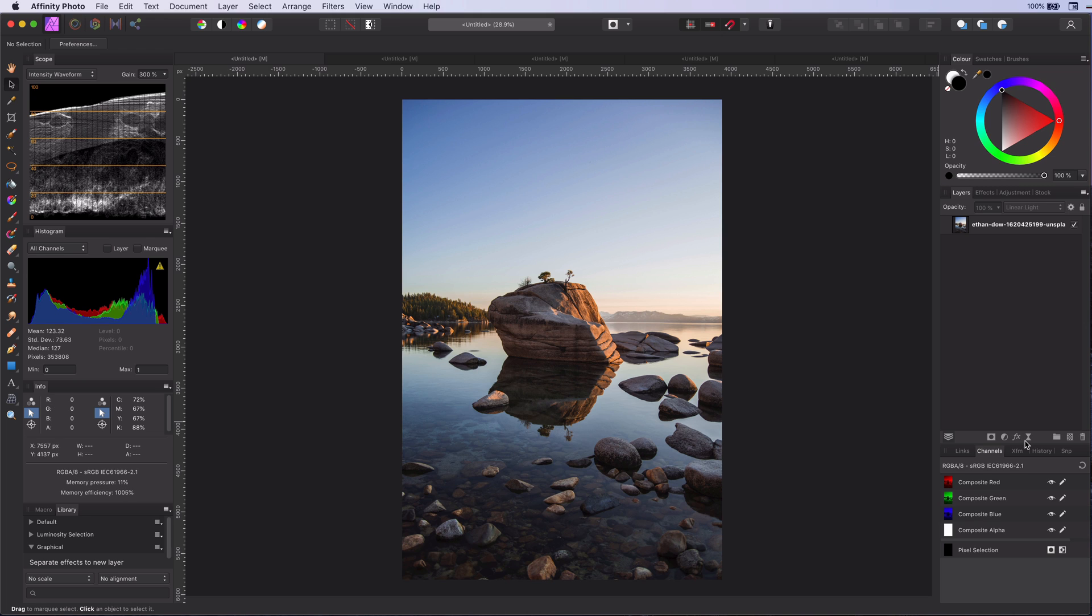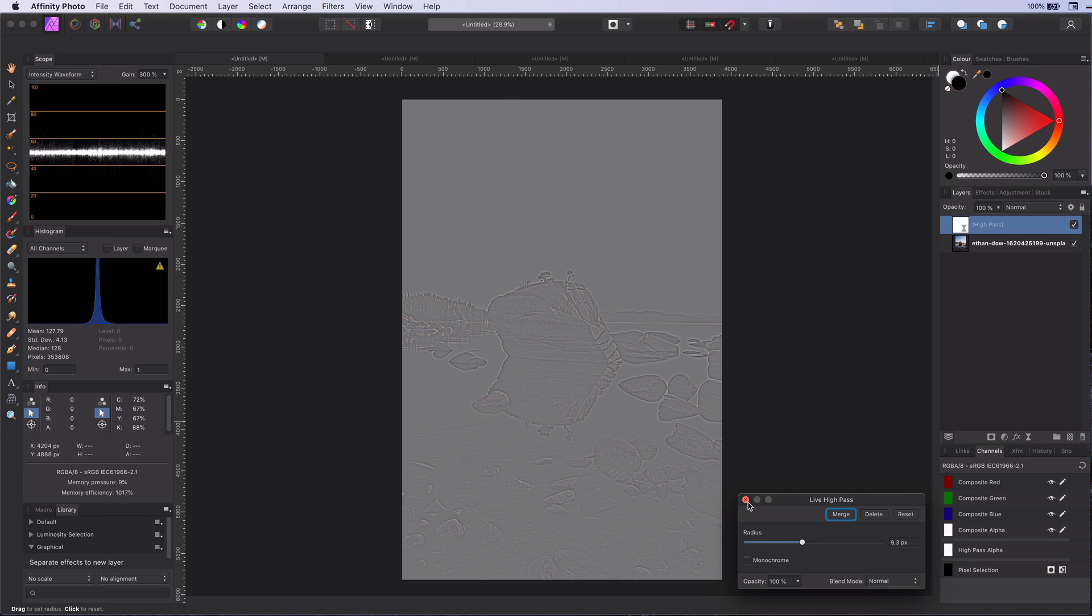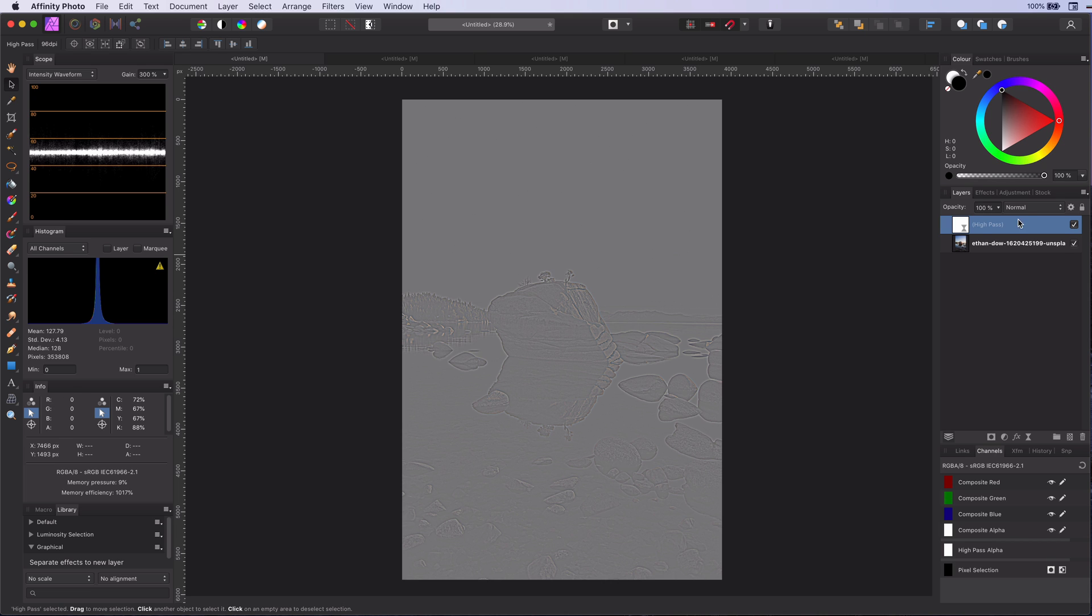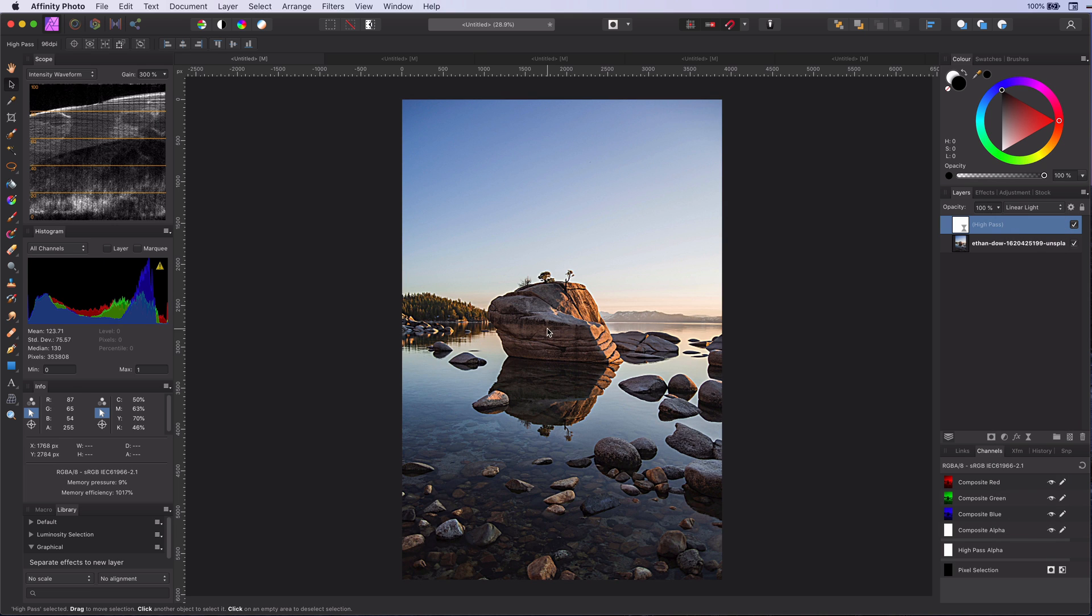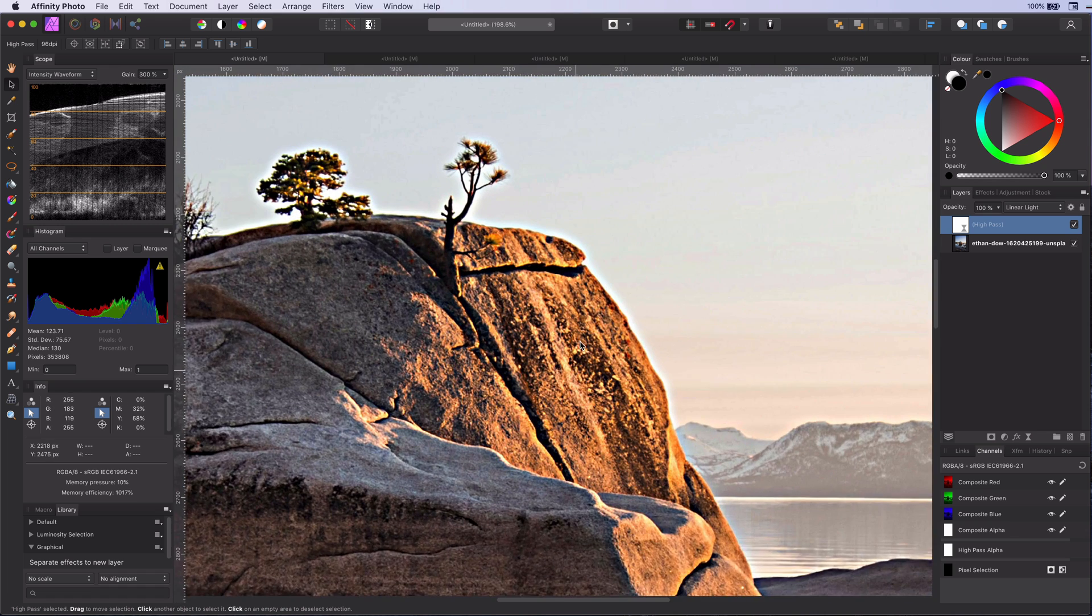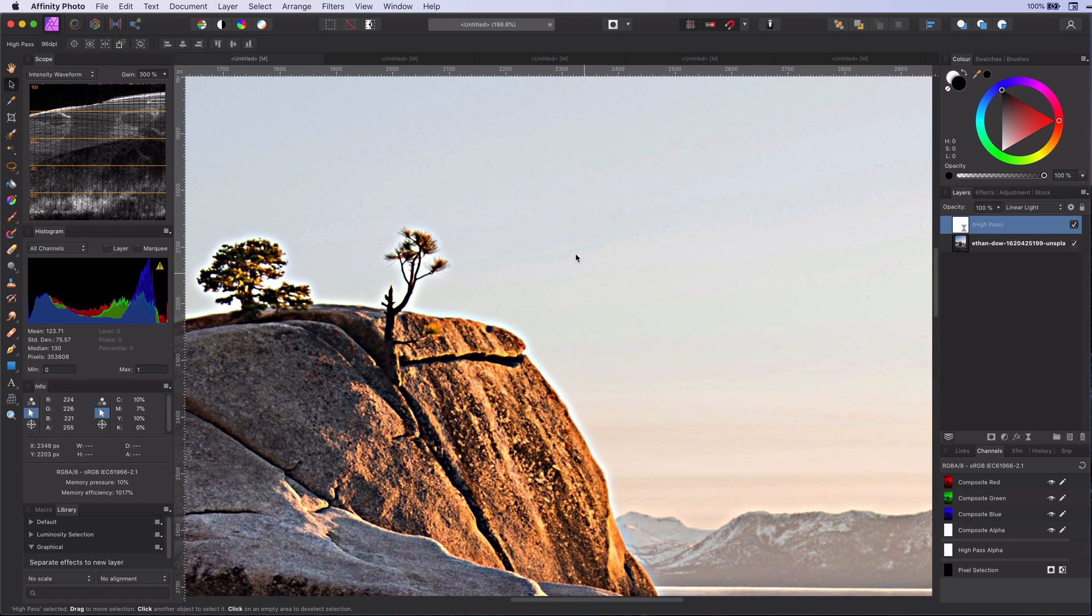So let's use this example image and create a high-pass filter with a high radius and set its blend mode to linear light. This sharpens the whole image. If we zoom in, you can see it also, as expected, sharpened the sky.